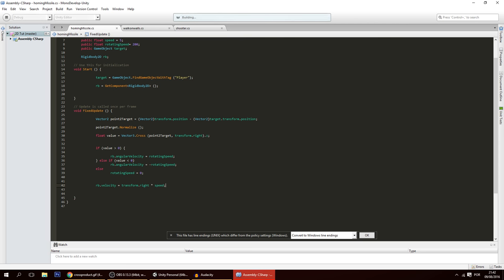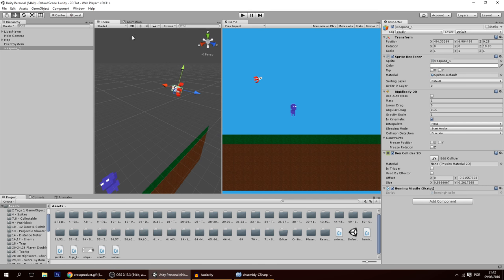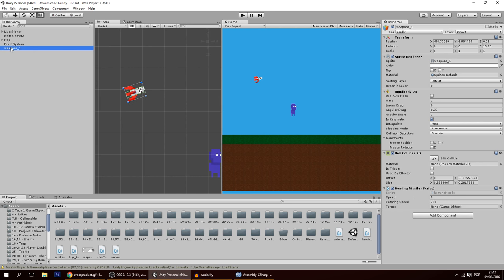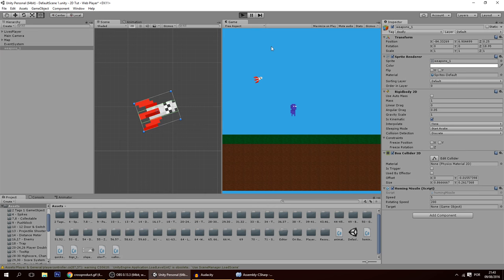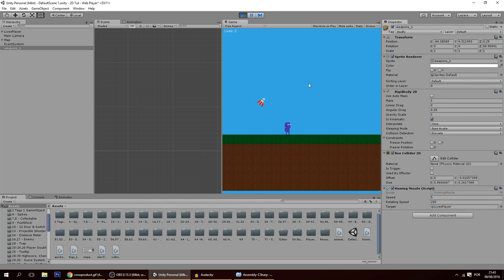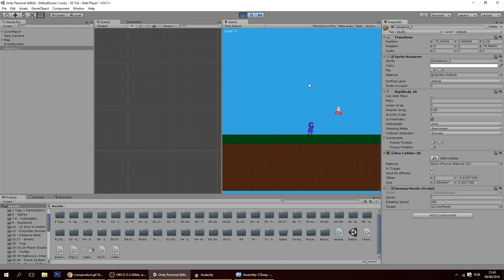That's the basic missile with no collision handling yet. Let me just show you it's working. As you can see it follows the player, doing circular motions — which is cool but a bit regular. What if you want a different trajectory instead of perfect circles when it's not hitting the player?